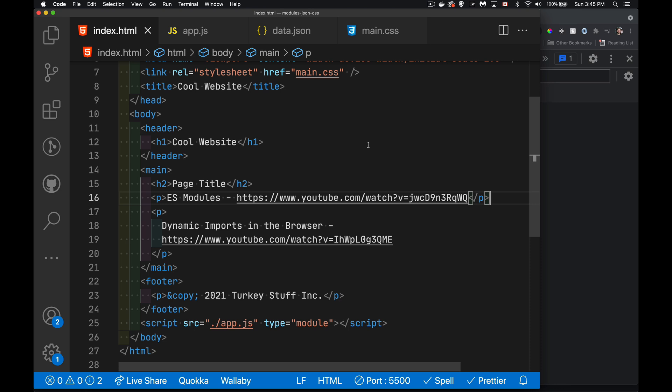So I've done videos recently on ES modules themselves. How those work, how you can use ES modules in the browser as well as in Node, and also dynamic imports. So how you can, after the page loads, load content at that point, sort of a lazy loading approach to bringing in additional scripts.